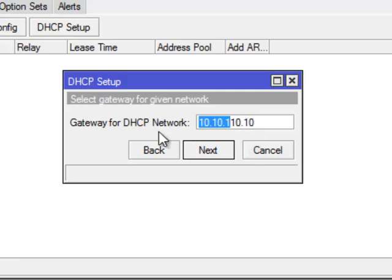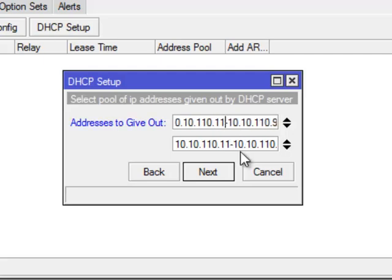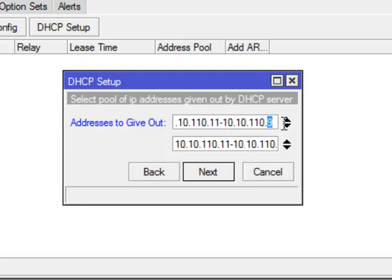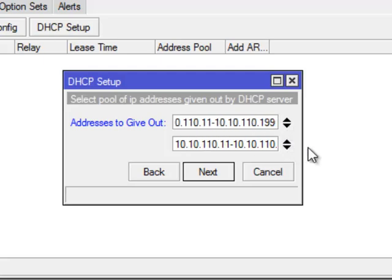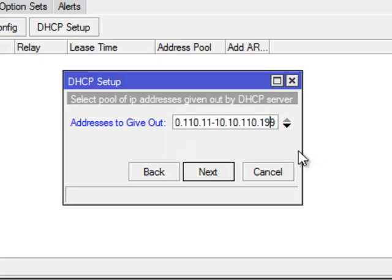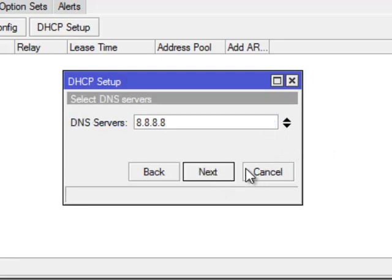The gateway is 10, and we start off at 11 because of the route itself. And we go up to give out from 11 to 100, 99. So that's the address range. Next.